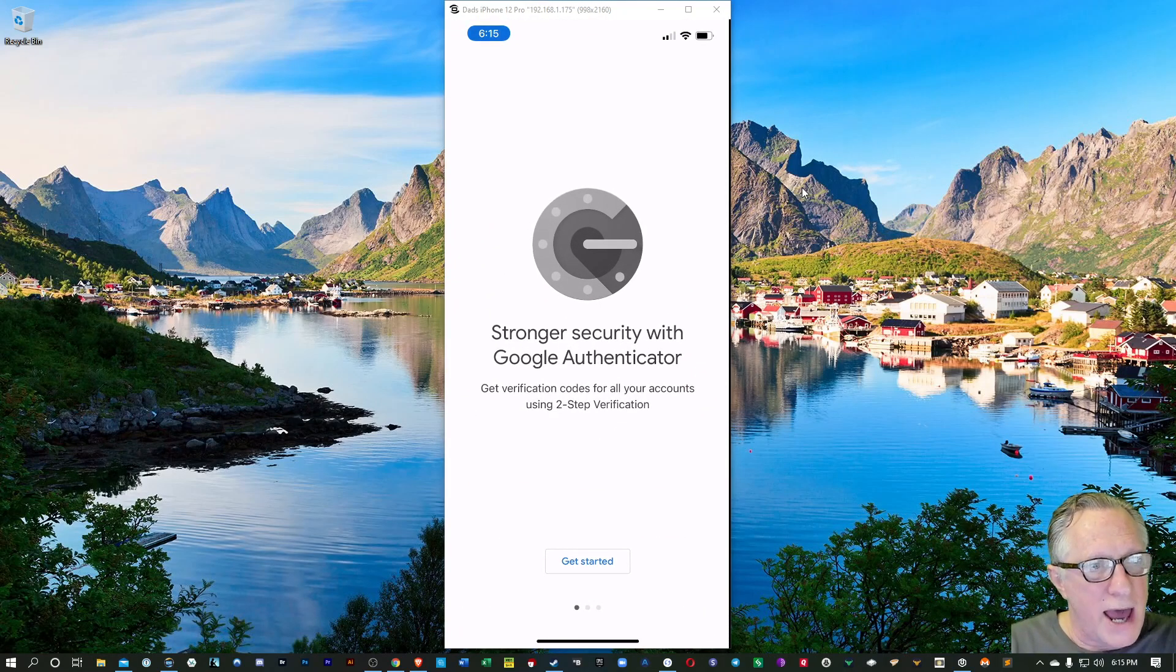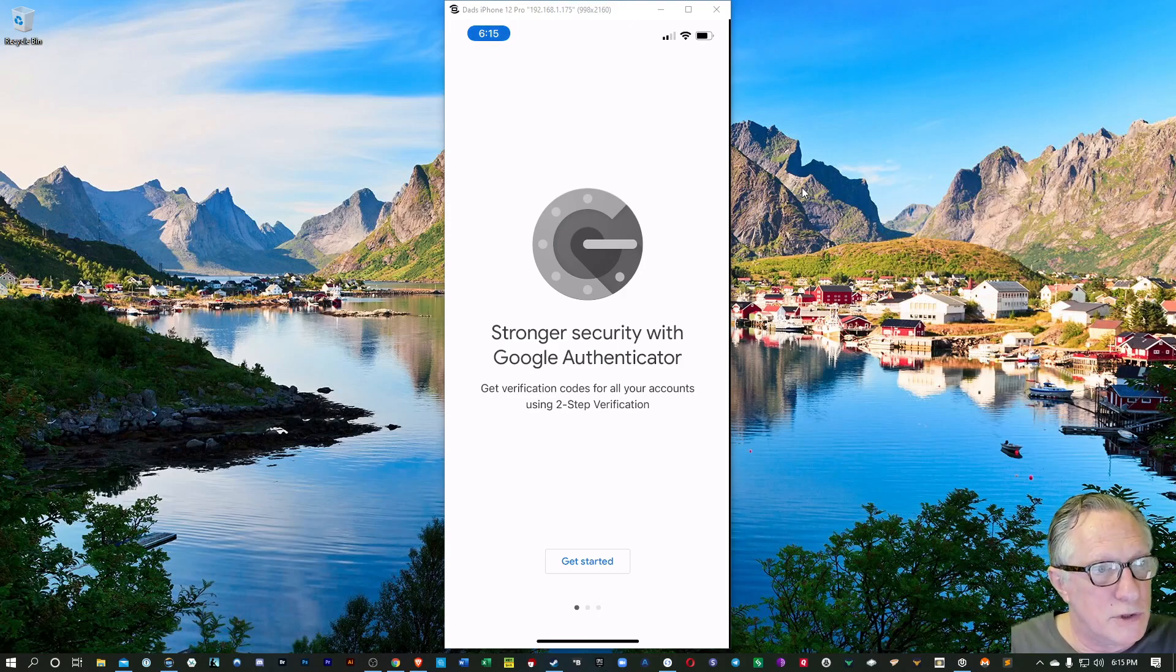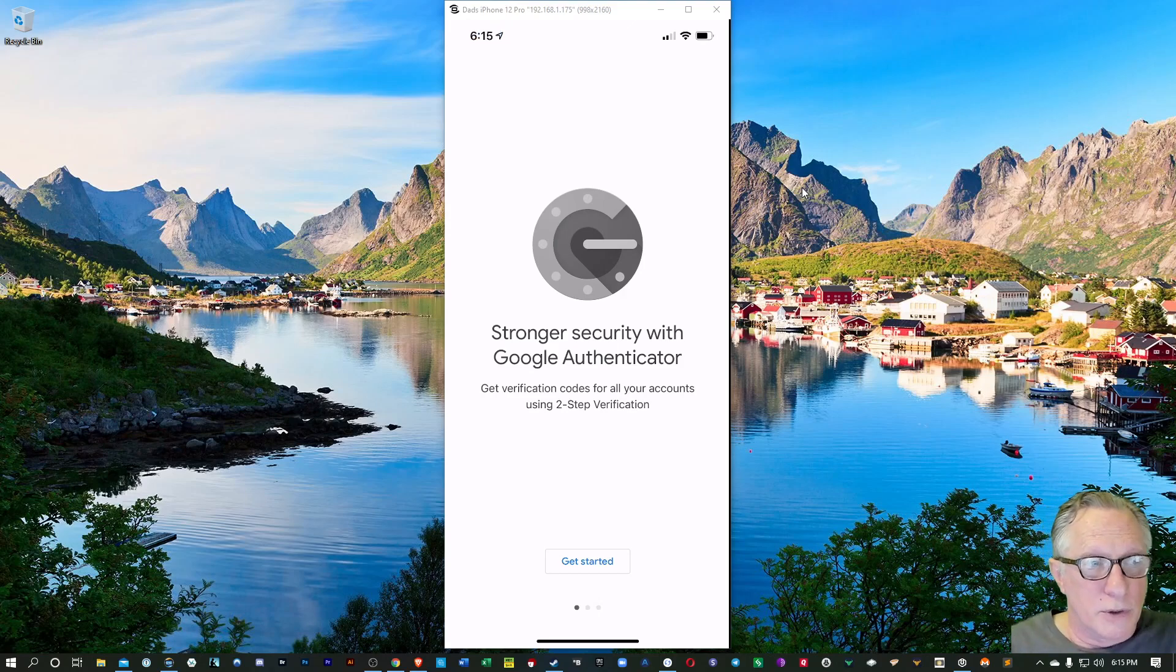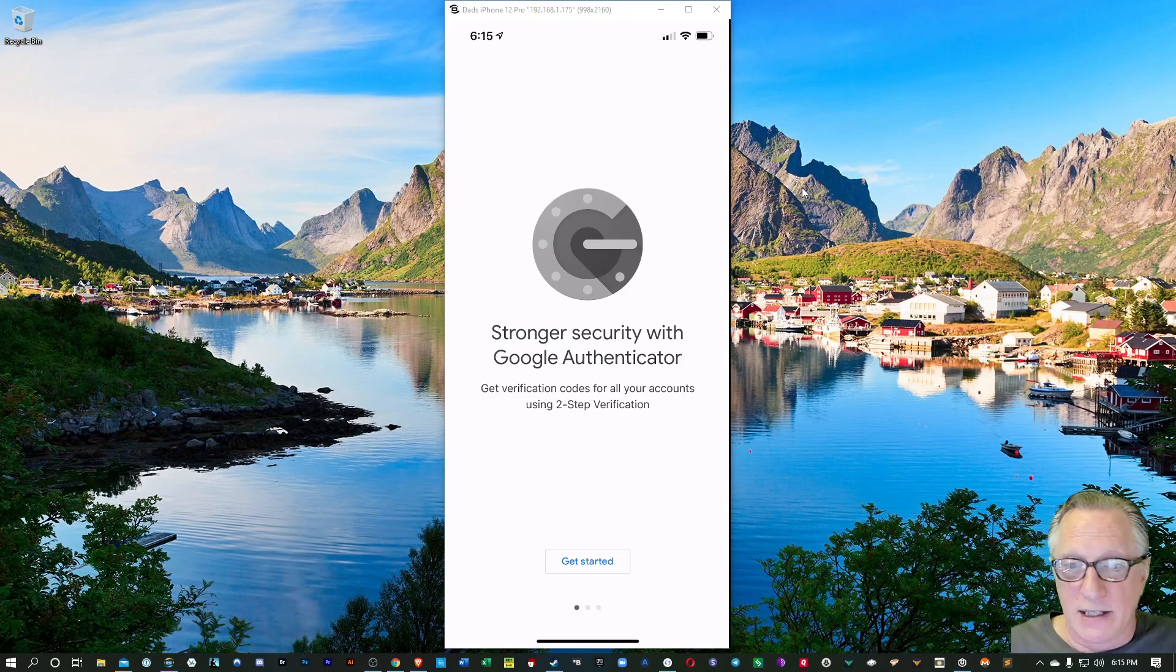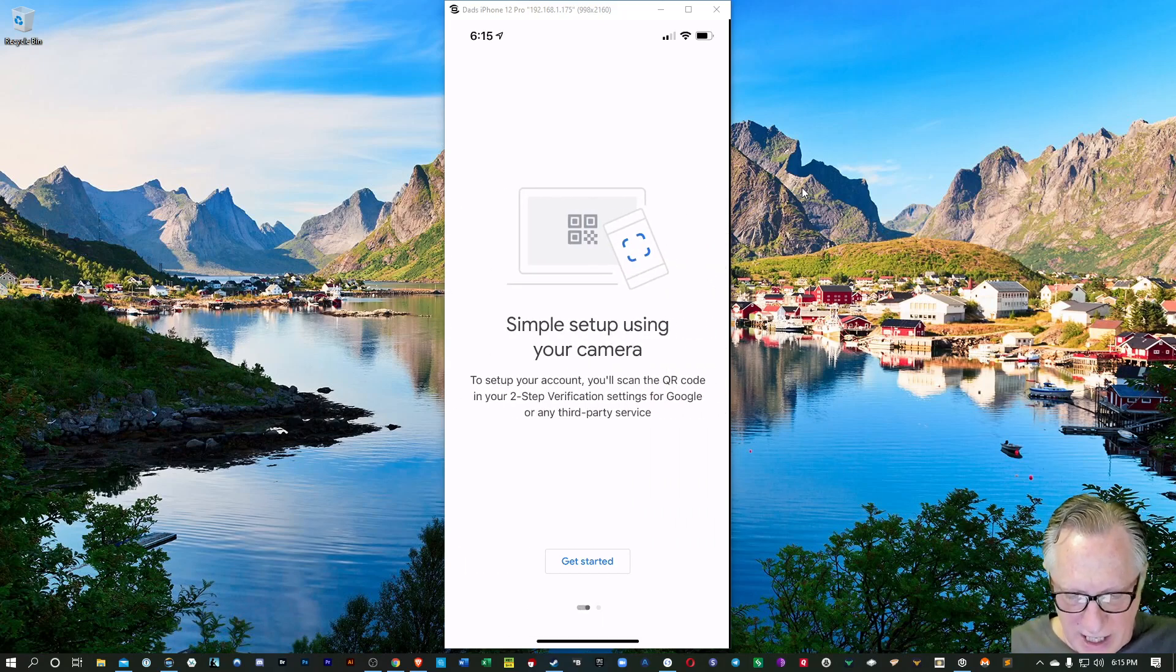It's acting as if it were a brand new device, which it is, of course. Google Authenticator is device-specific. Alright, so we'll go through this beginning here.